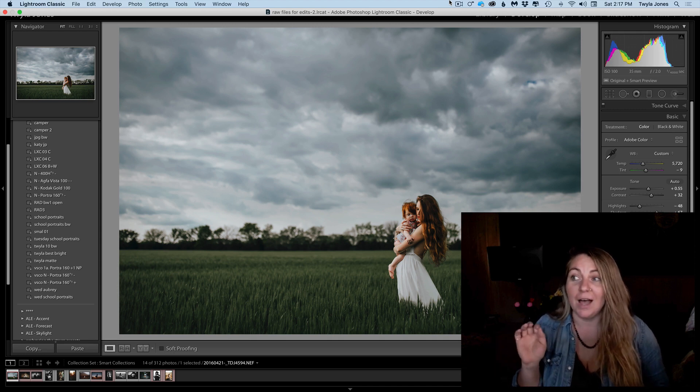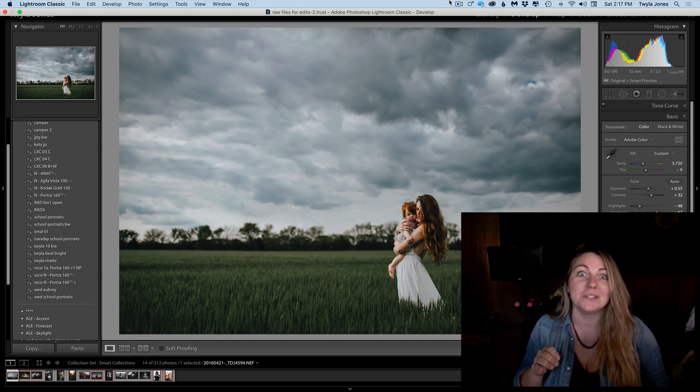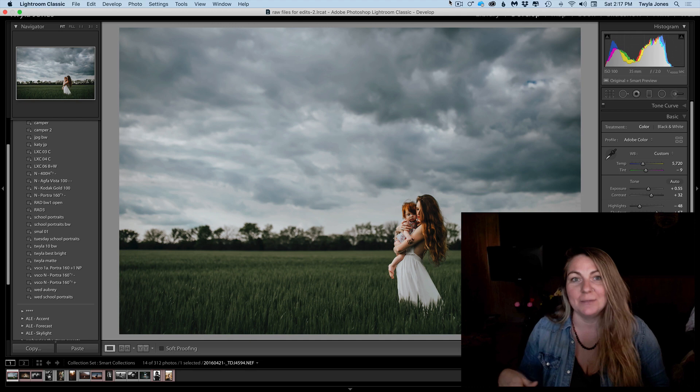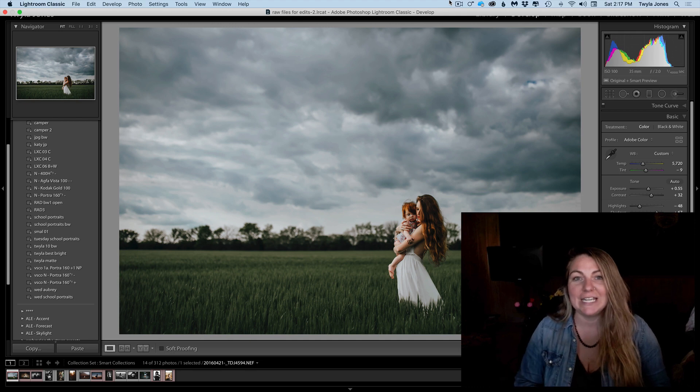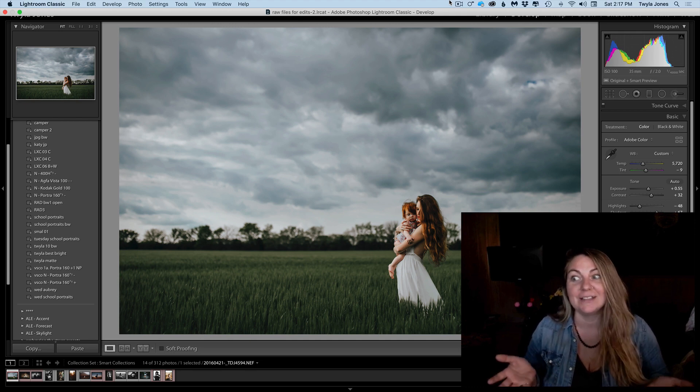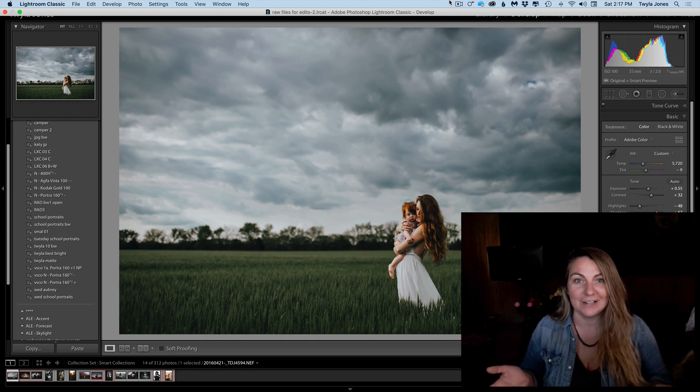So I'm so impulsive. I, of course, just bought it right away before ever trying it. And then it sat in my office for literally a whole year.